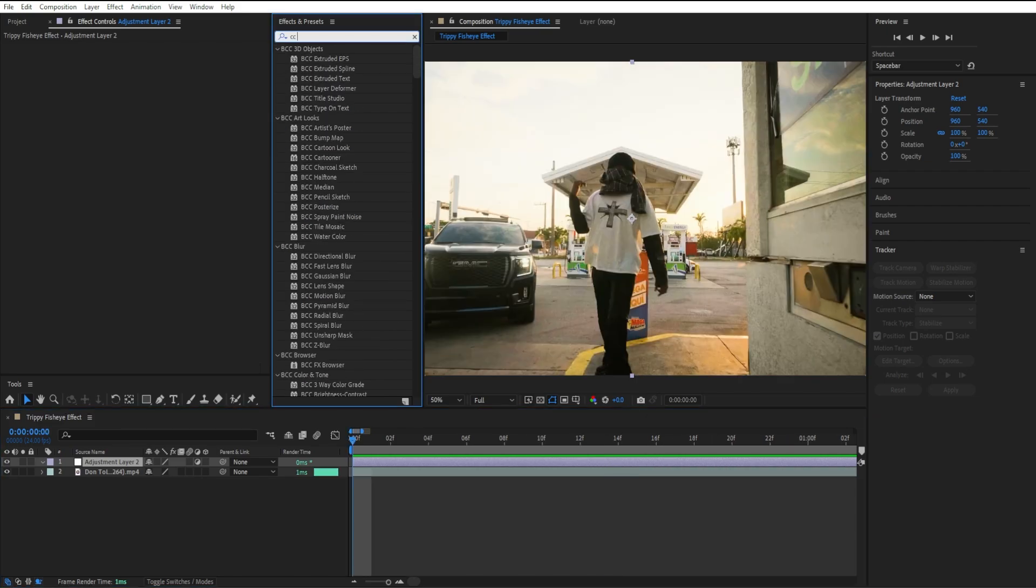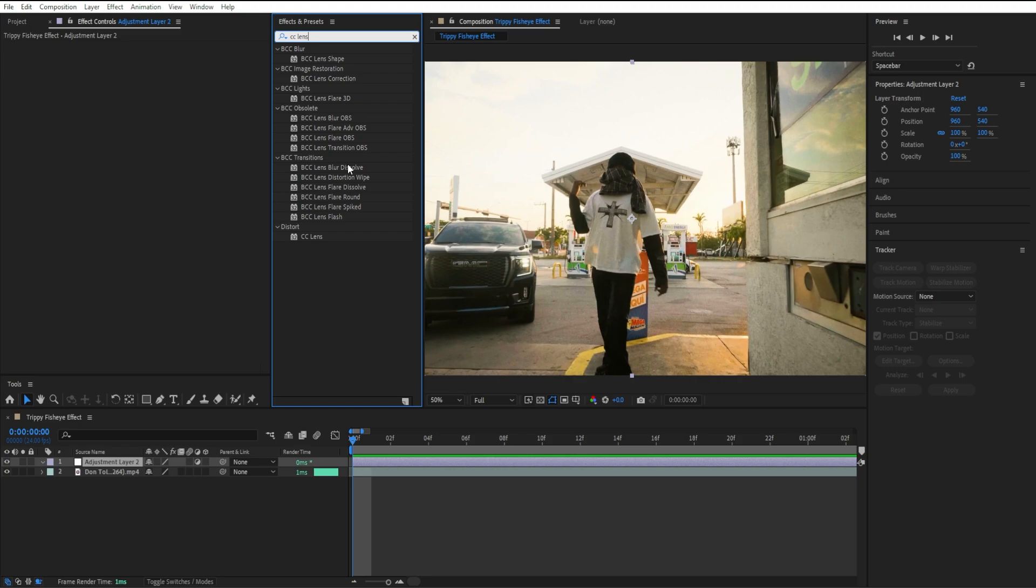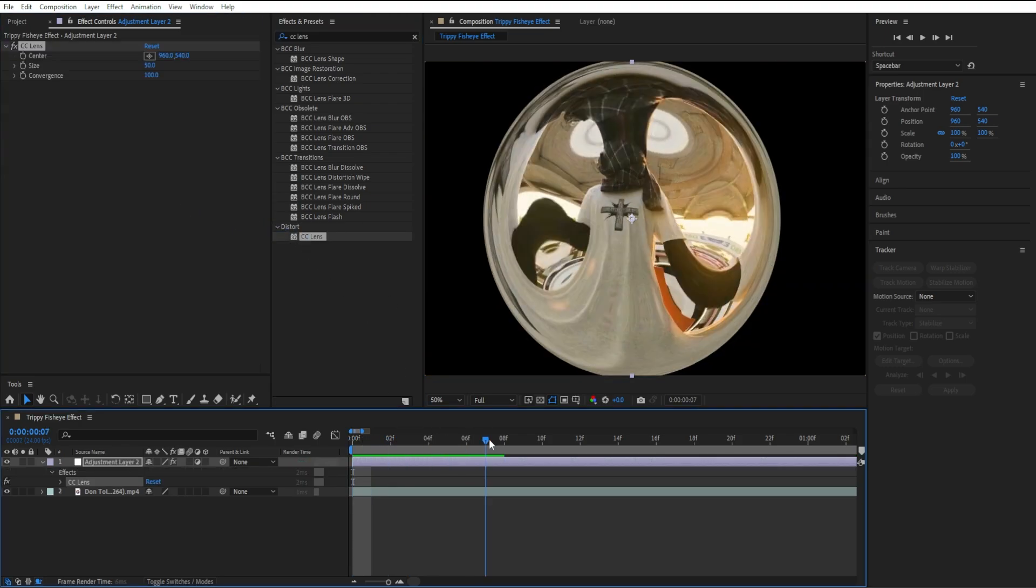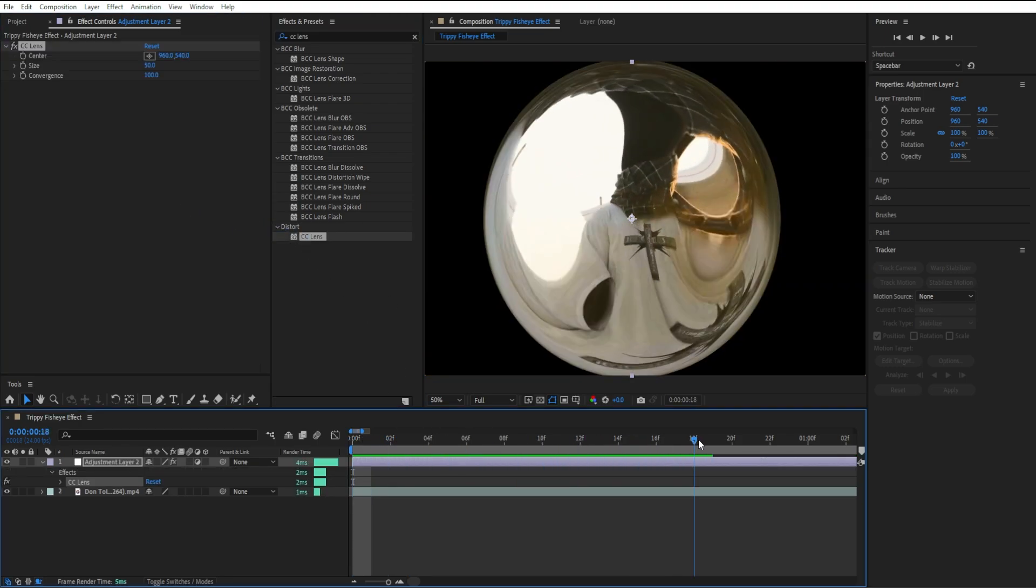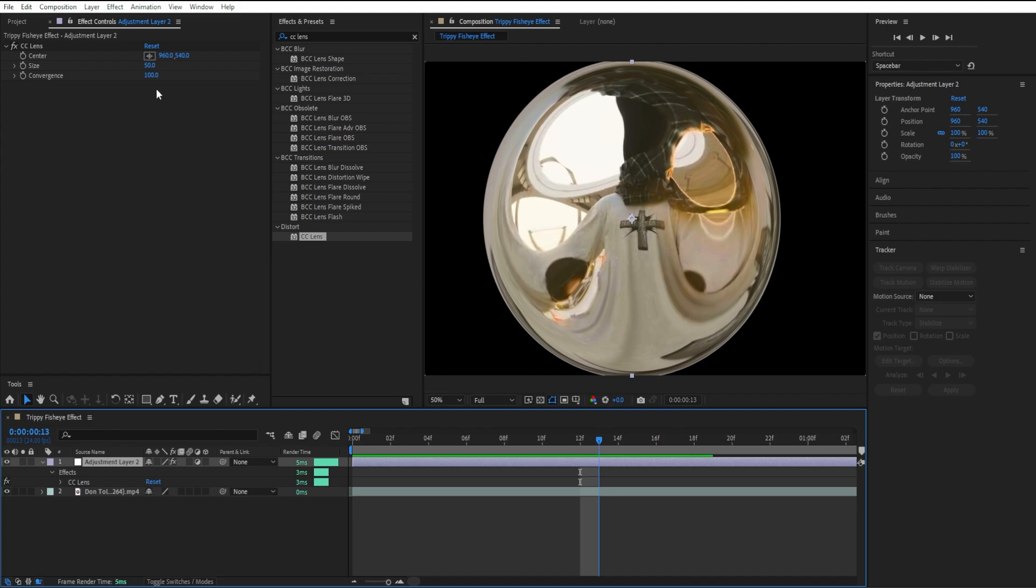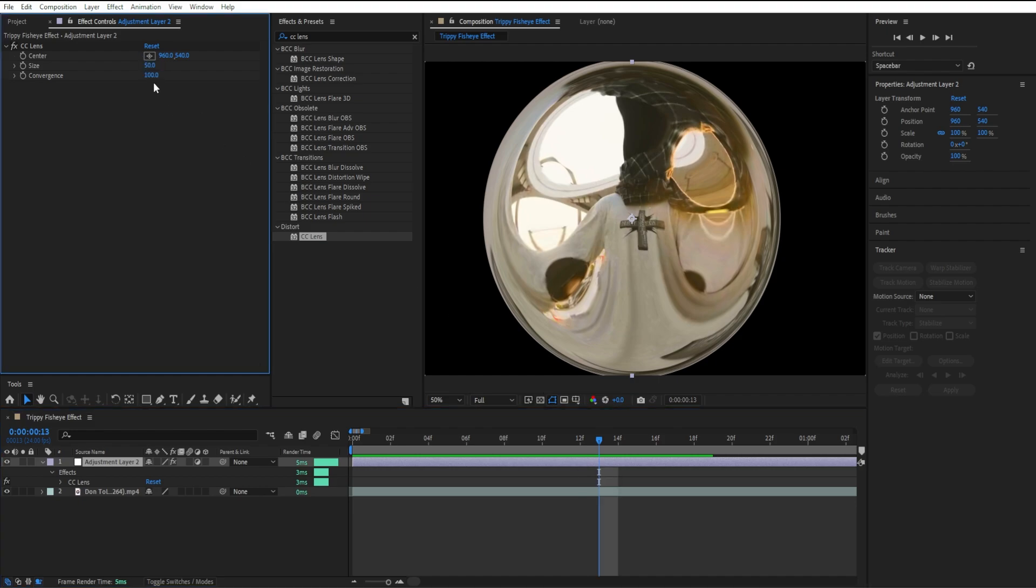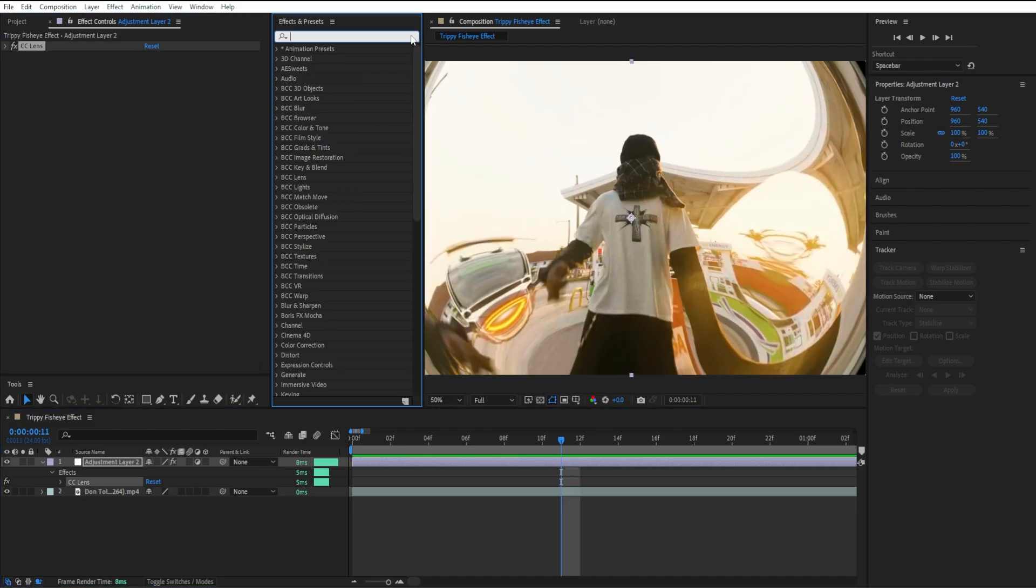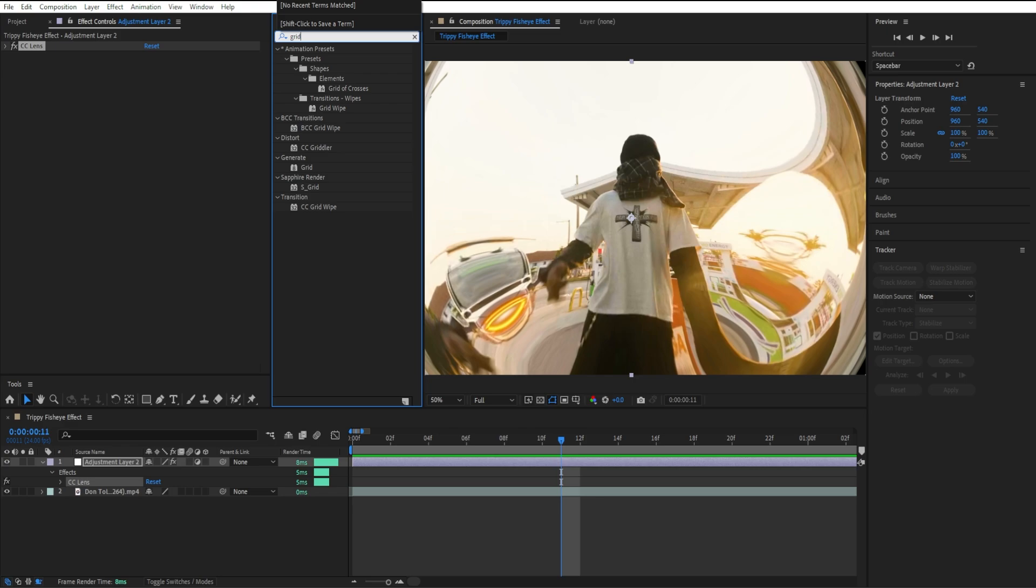is CC Lens. I'm going to drag it in right here and you can see it creates this trippy fish eye effect, but I'm actually going to increase the size to around 80. Once you add that, I'm